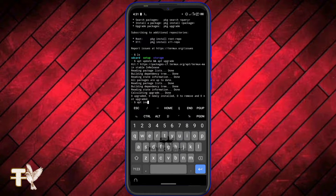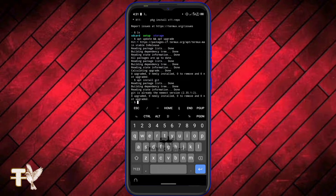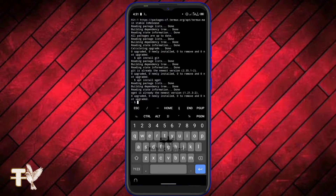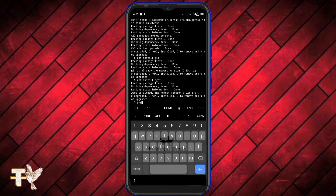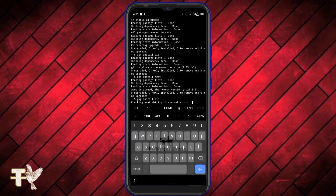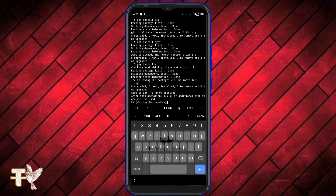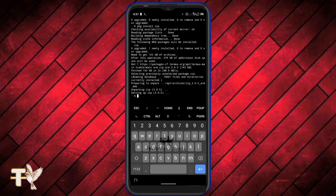The next command we're going to enter is apt install git. This command is used to install git on our Termux, so if you want to install any package from GitHub you're going to be using git. The next command is wget — wget is the necessary package to install ngrok.